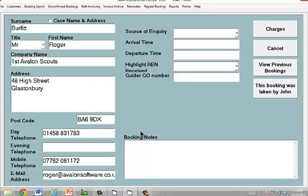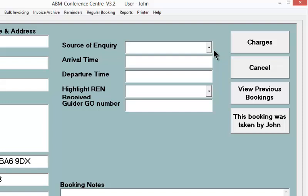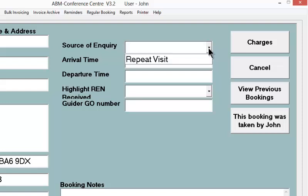All the usual name, address, email, and telephone number details can be recorded there. Here in the centre of the screen, you can record other information which you might find useful. These fields we call customised fields, and they're called that simply because you can decide how to use them, how to name them, or indeed whether you use them at all.